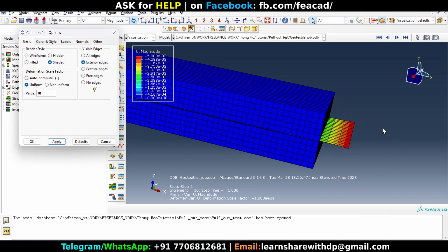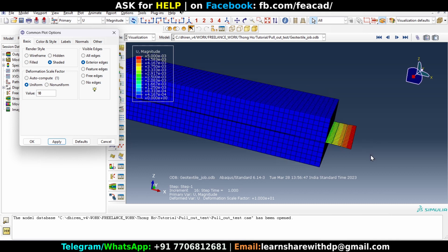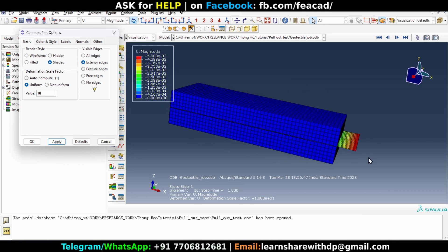Now, but note here, the magnitude of displacement hasn't changed. Okay, that's what I was explaining, that by changing the deformation scale factor you are not going to change the result itself, but it just changes the visual appearance on the screen.